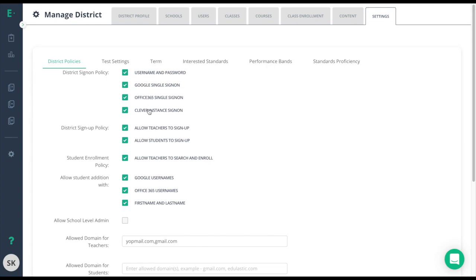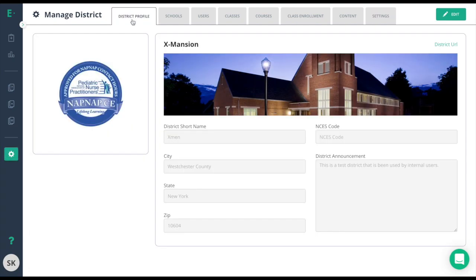If you need to enforce these policies and make sure users only sign up this particular way, you'll go to the district profile to access your district URL.